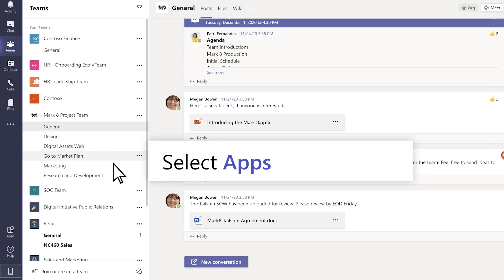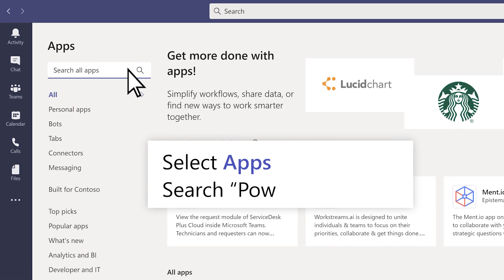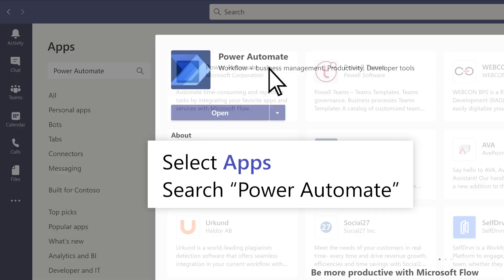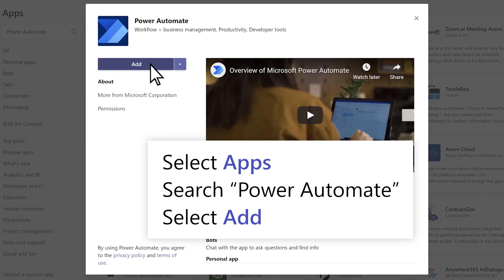Select Apps, then search for Power Automate to add it to Teams.